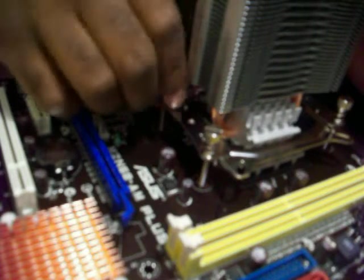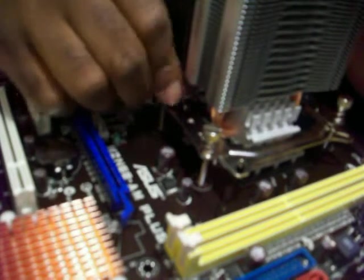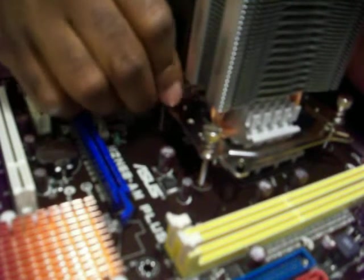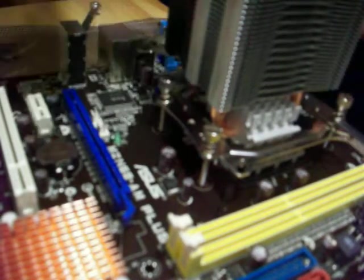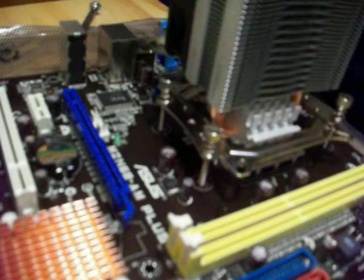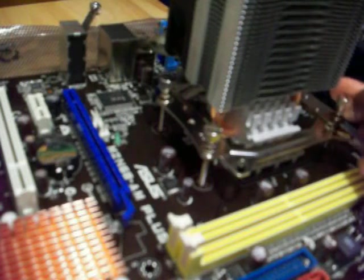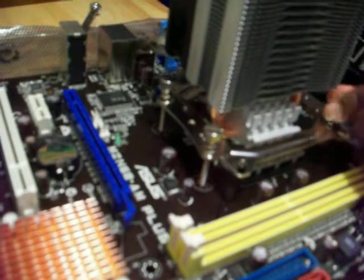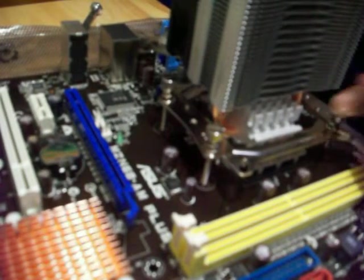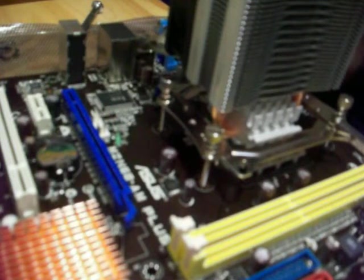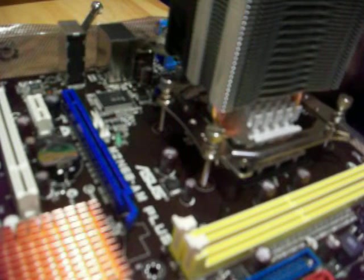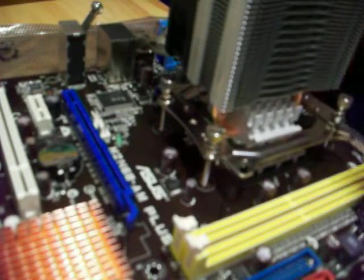There we go. Give it a couple of screws. And there we go.